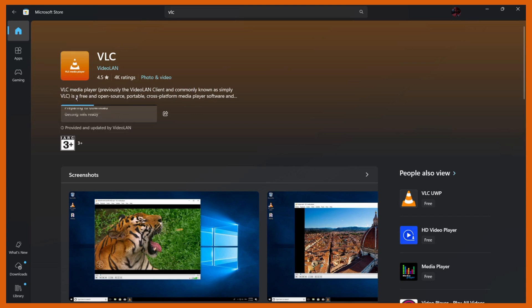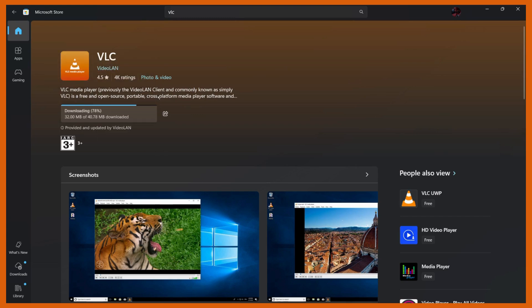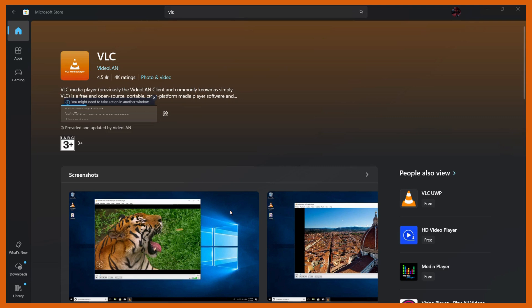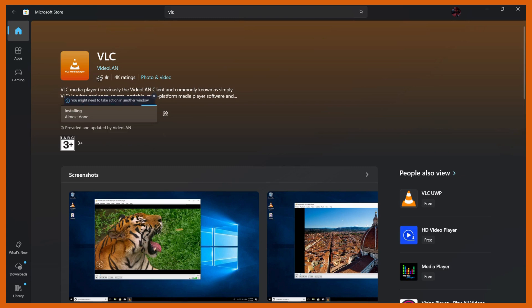Once you click onto the install button, your file will get downloaded and once it will be downloaded, your VLC media player will be automatically installed. But before that, you need to click onto this yes button in this dialog box. Once you do this, you can see that the VLC media player is being installed into your system. Just wait for the installation to happen and once that will be done, you can see that the VLC media player has been successfully installed into your system.